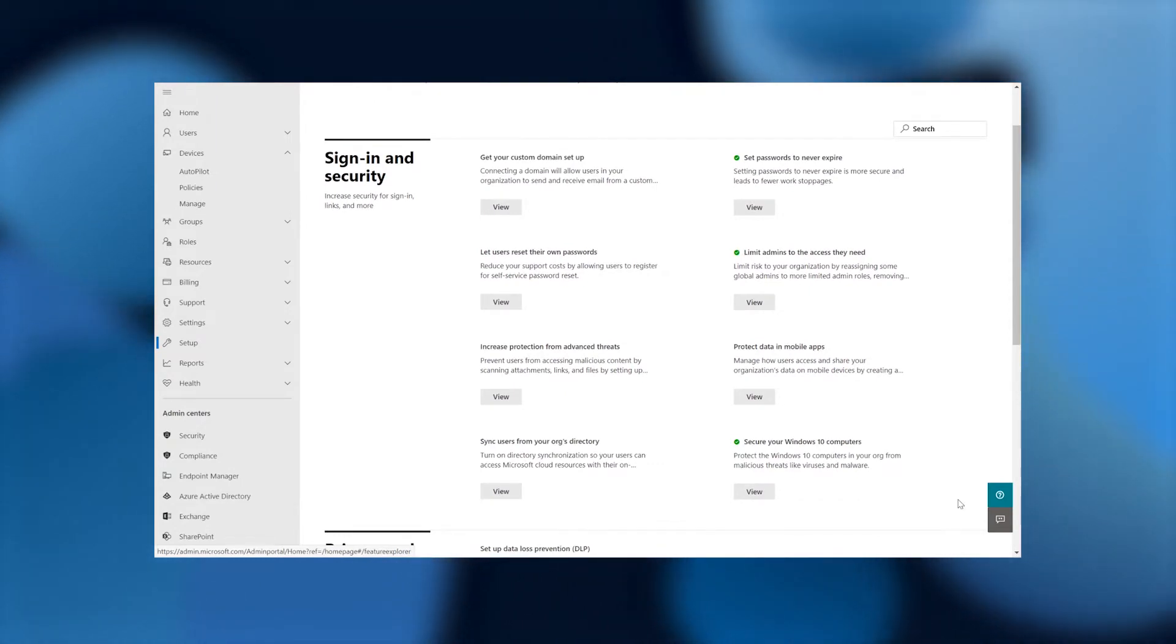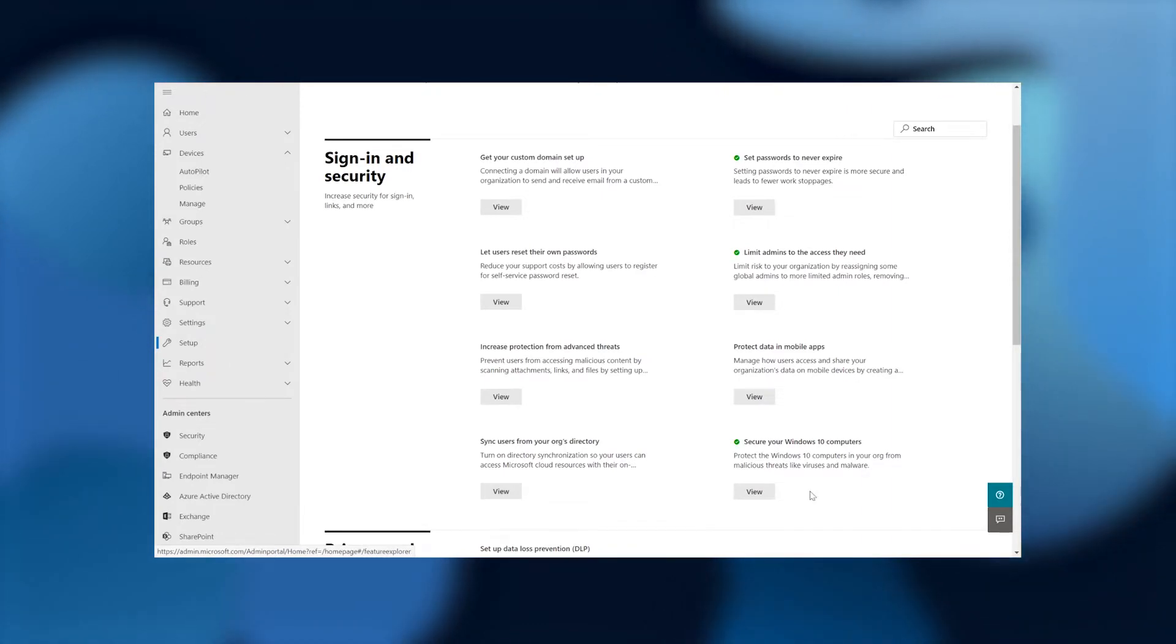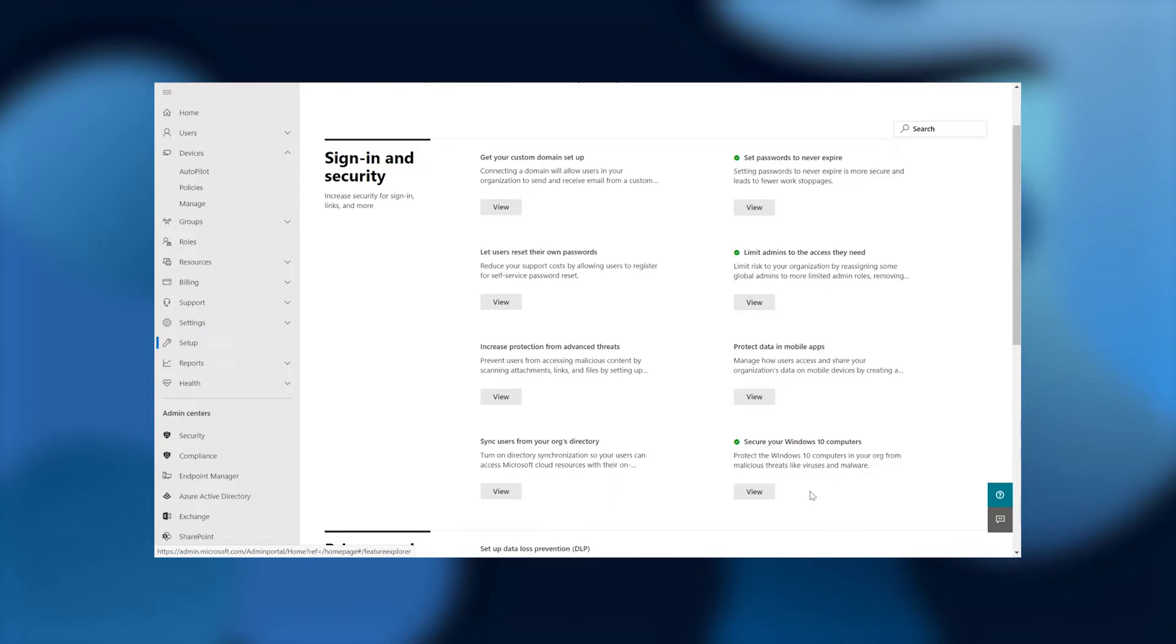Here on secure your Windows 10 computers, protect the Windows 10 computers in your org from malicious threats like viruses and malware. We're going to click on the view button.